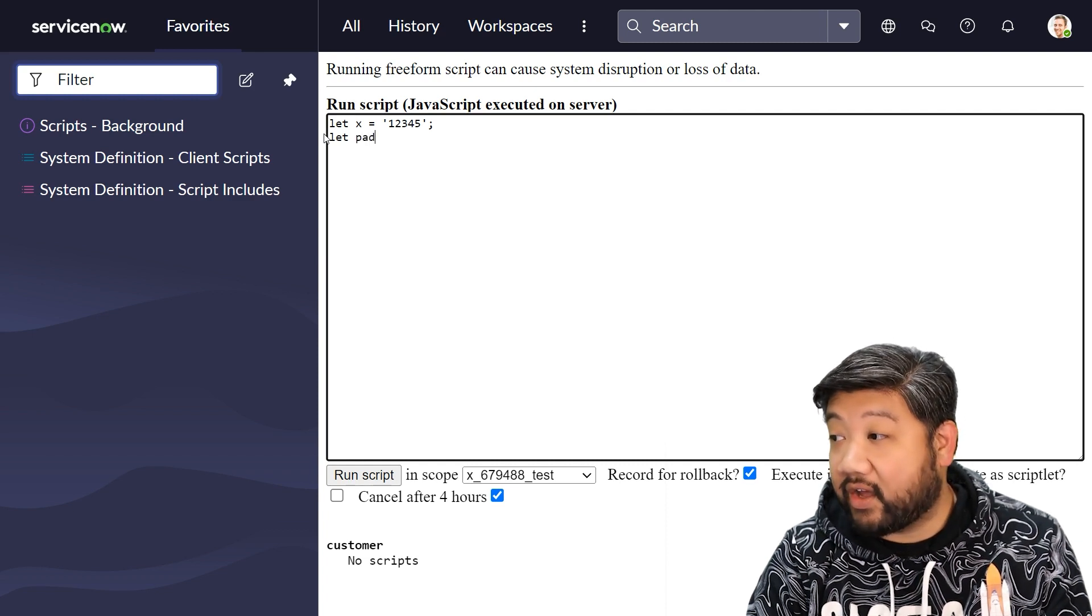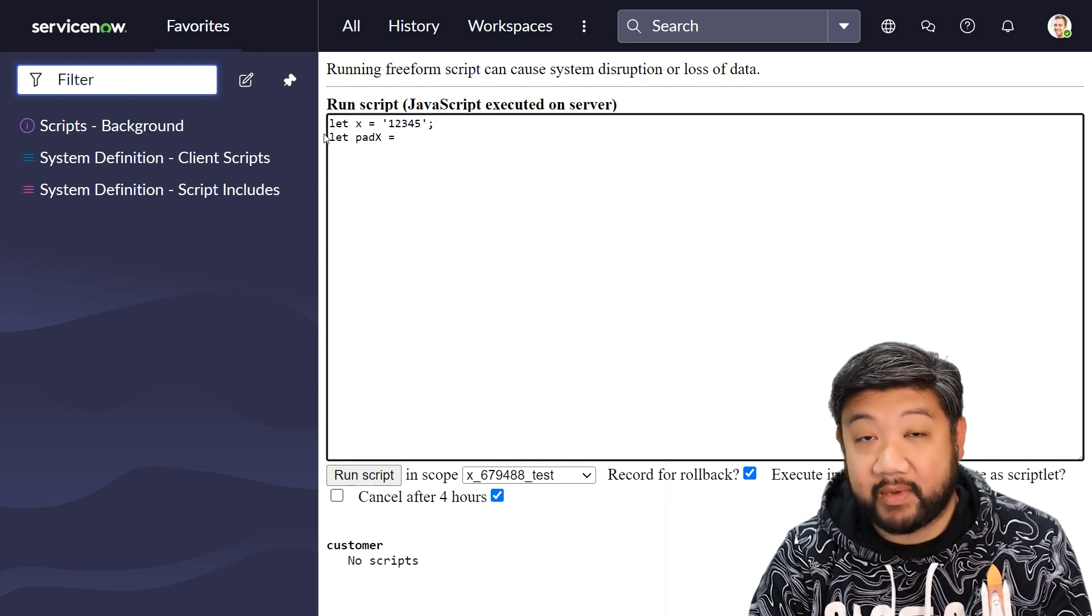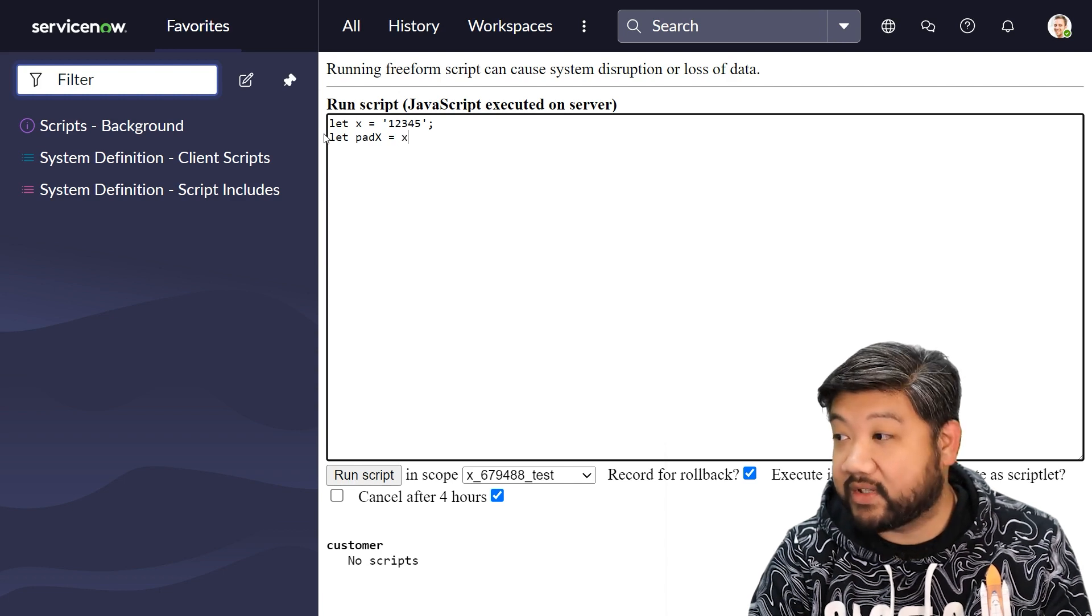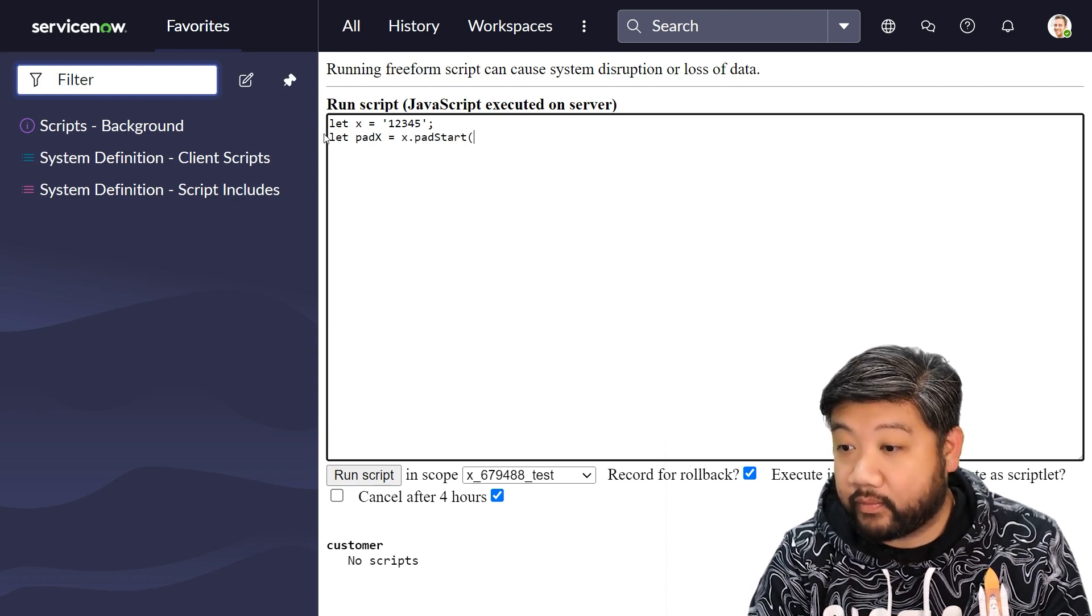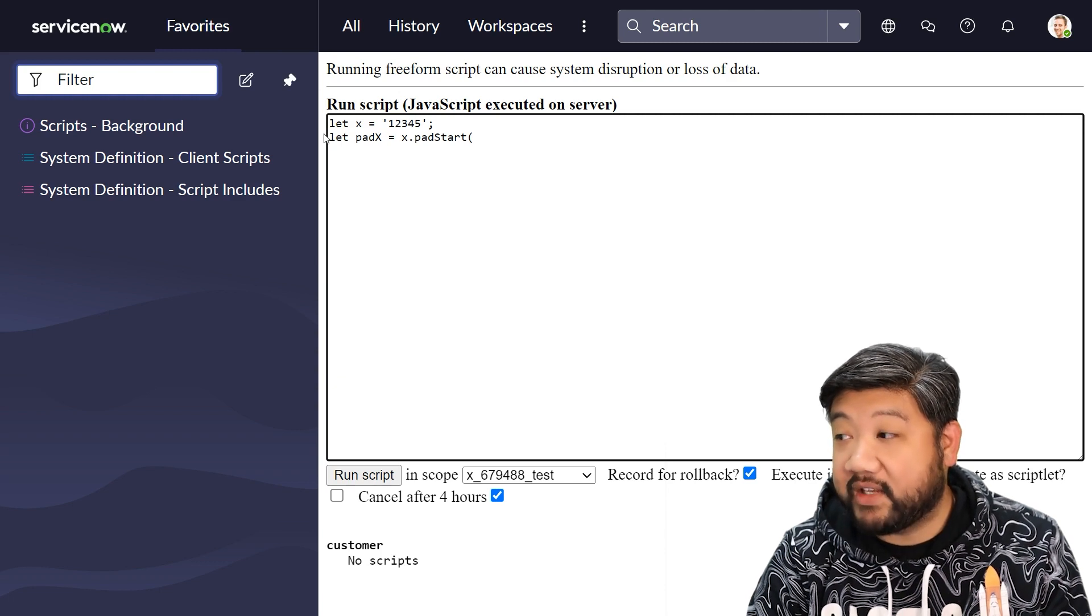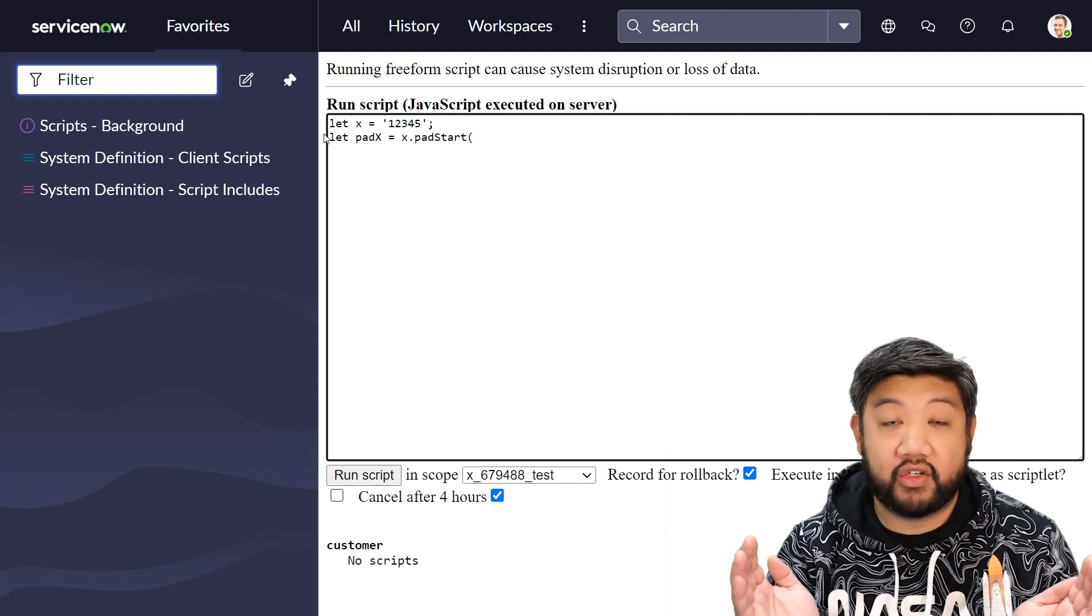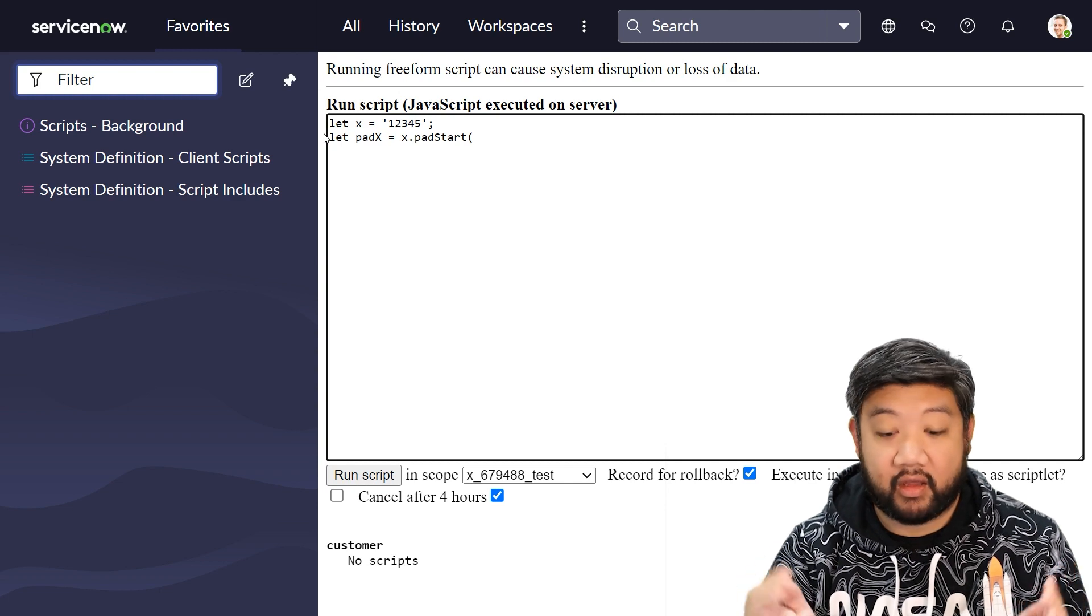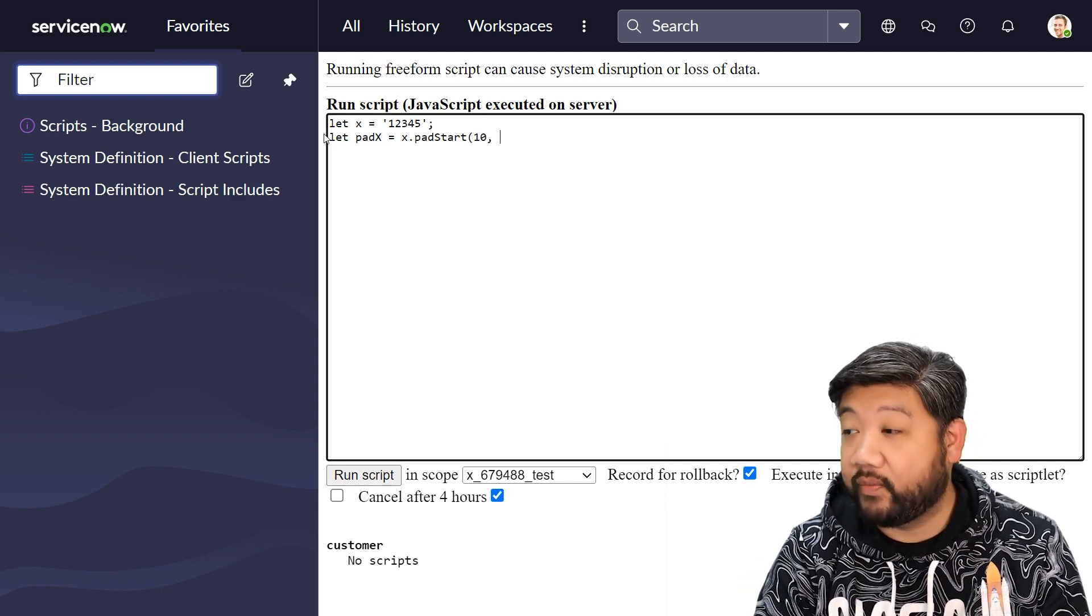I now have access to a new method that has been added to strings in newer ECMAScript called padstart. Basically the first parameter is how long do I want this string to be? Let's say I want it to be 10 characters long.